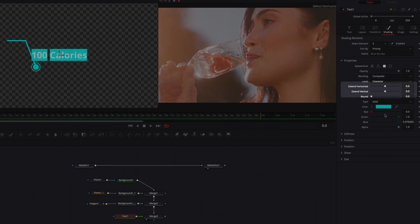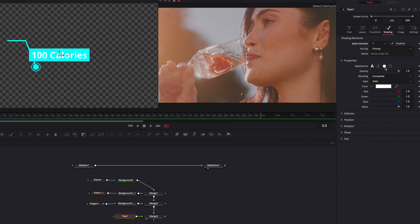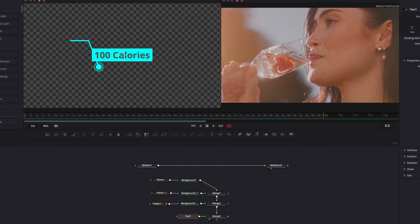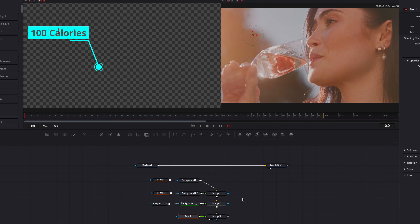The next thing we'll do is to bring up extend horizontal and extend vertical, which will create a full box around the text. Once that is done, let's go back to number one under select element and change the color of the text to contrast with the border color. And then the last thing we'll do is to bring this text on top of the line. That's pretty much it for the design of our callout.